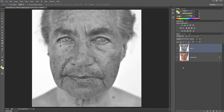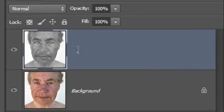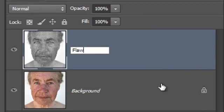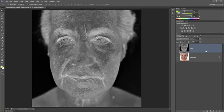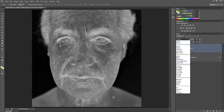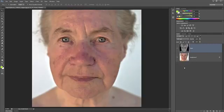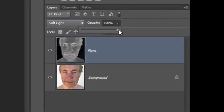Rename this layer to Flaws. Invert the layer by pressing Ctrl or Cmd+I, then change the blending mode to Soft Light. There's an improvement in the skin tones, but it looks a little too strong. To correct this, reduce the opacity until you get the results that you like.